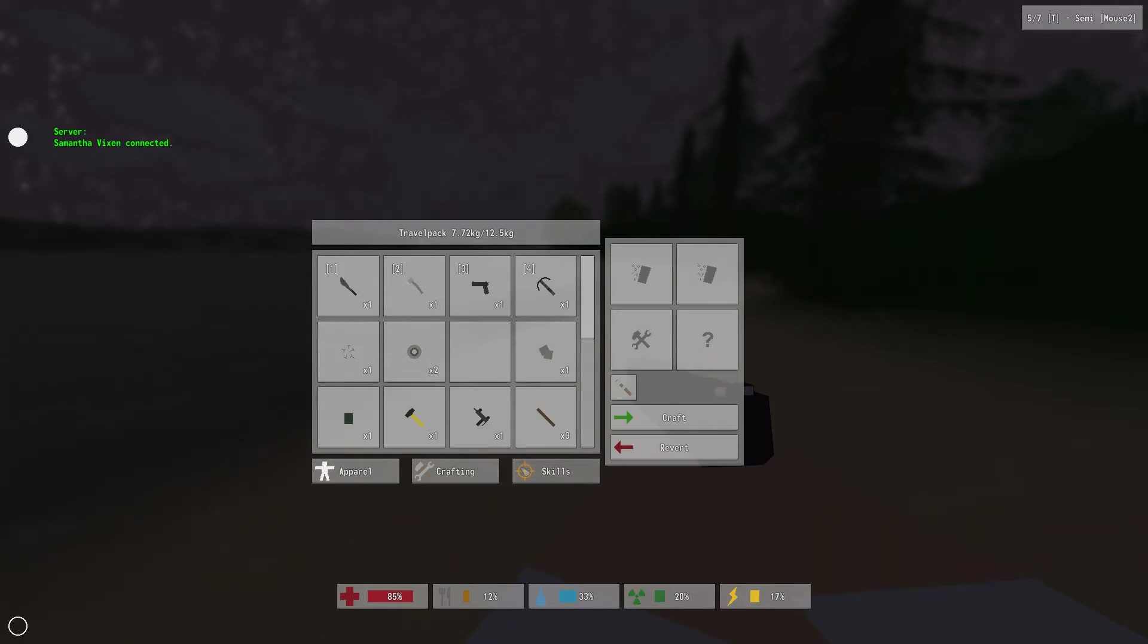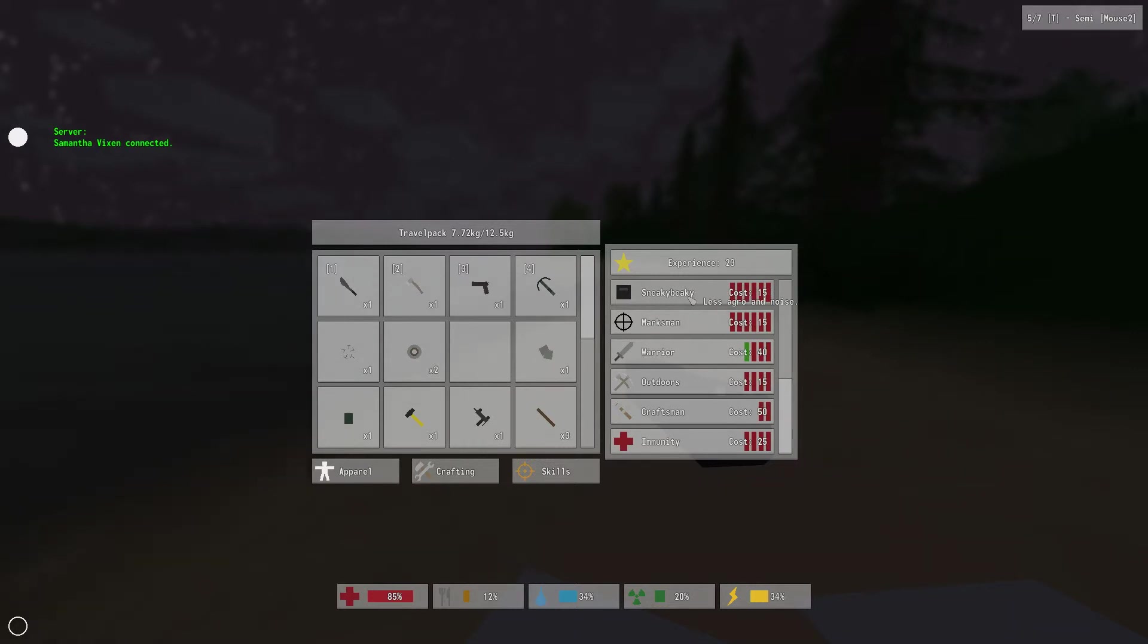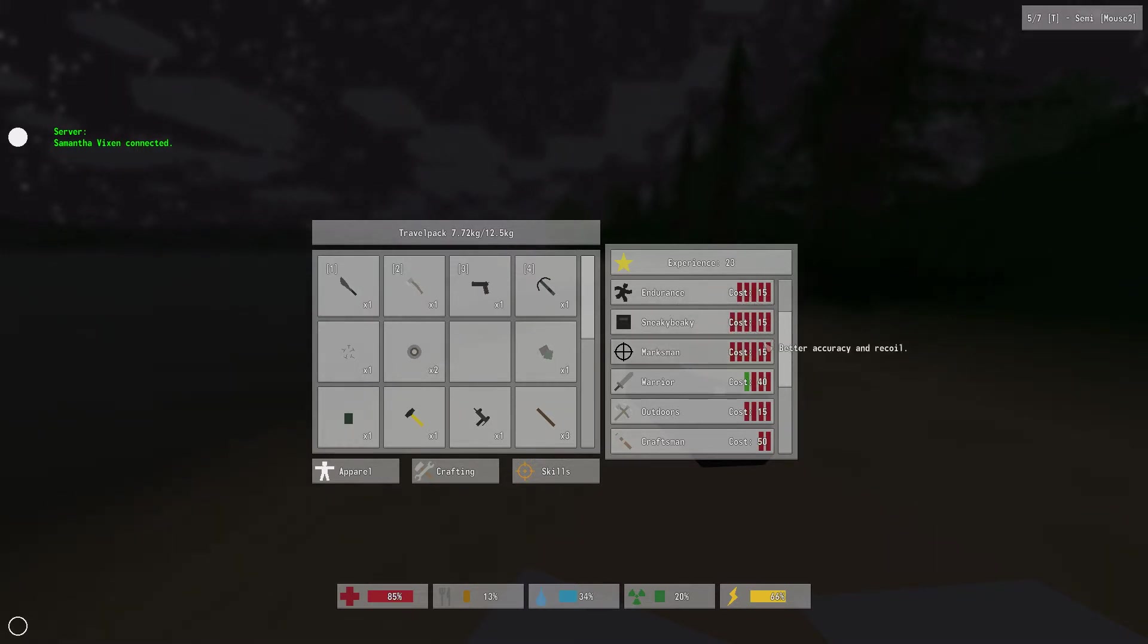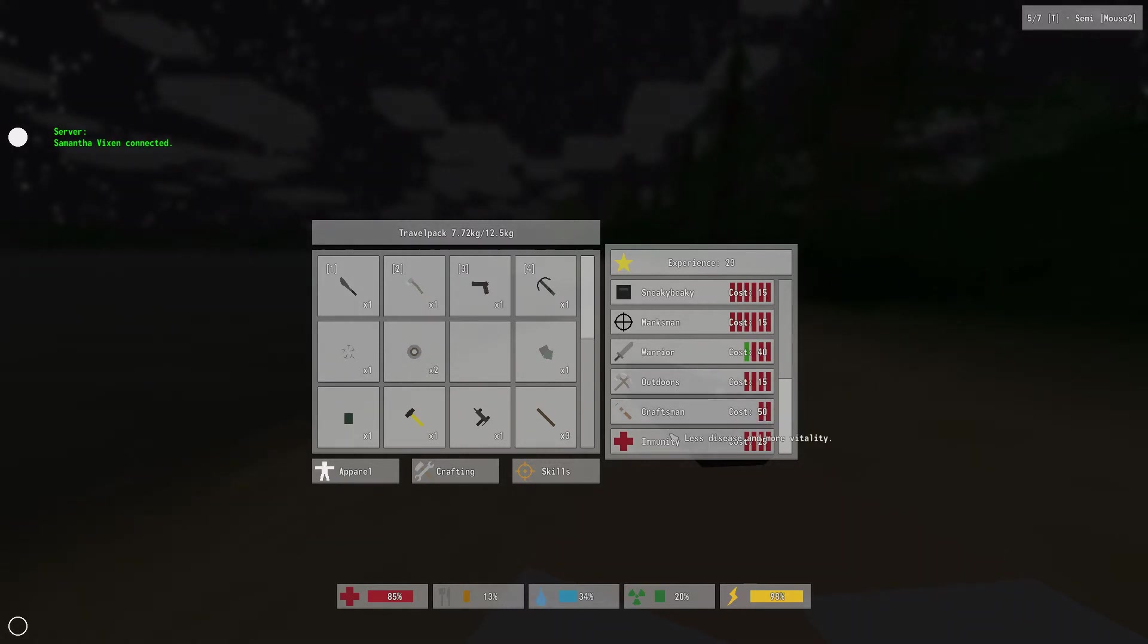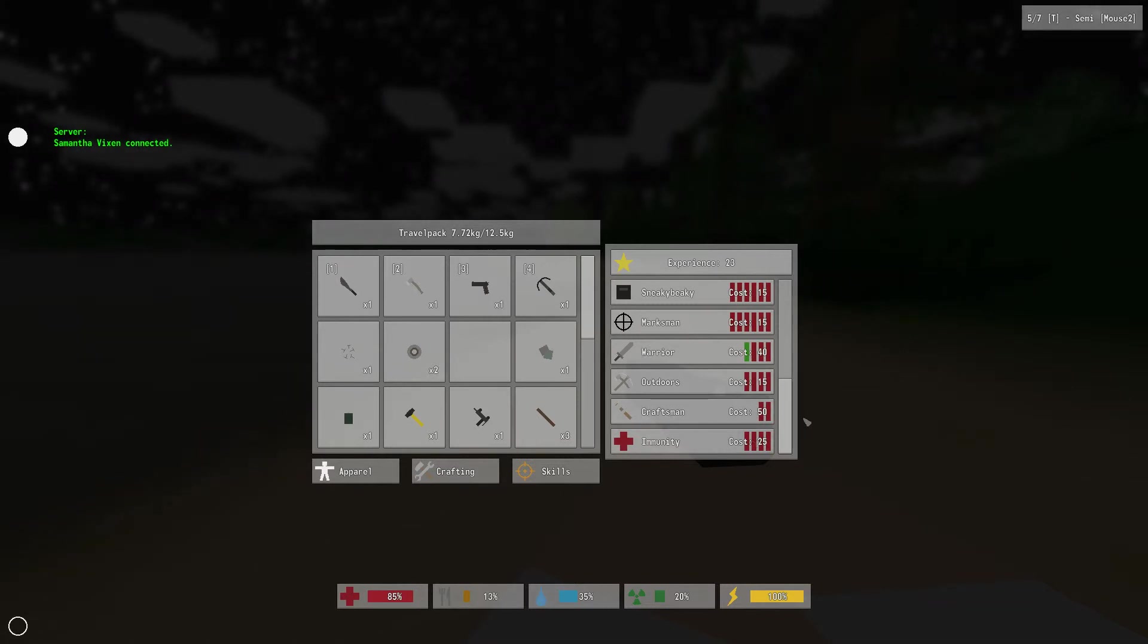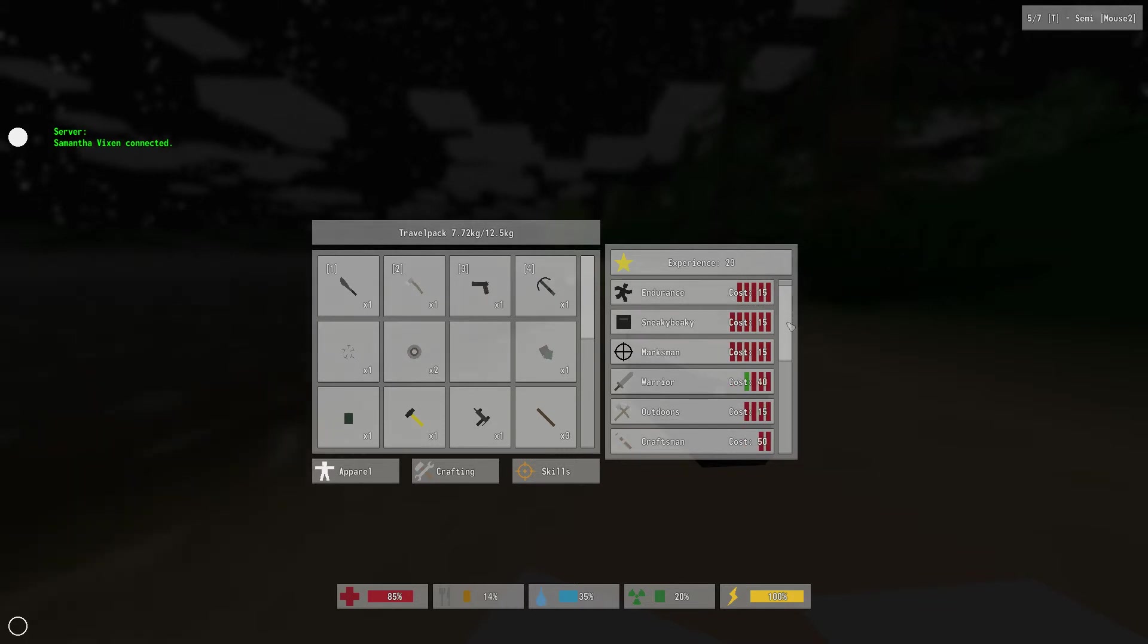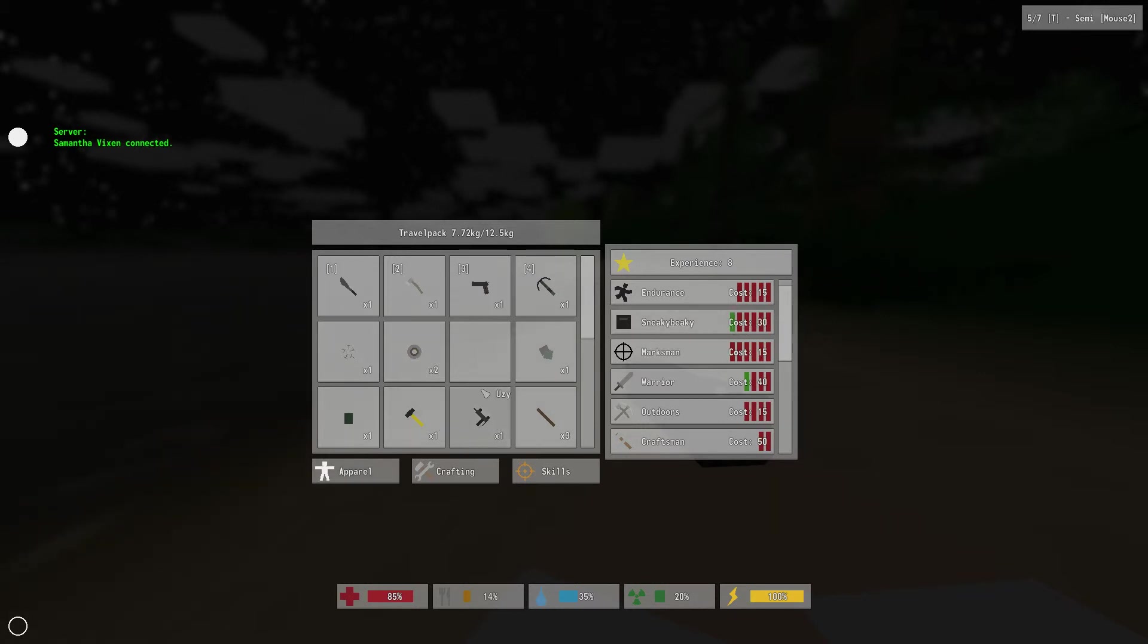He has some skill points, I'm sure. Okay. Sneaky Beaky, less aggro and noise. Marksman, better accuracy and recoil. Endurance. Stronger mining and chopping. Increases crafting smarts. Oh, excuse me. Thank you. Survival, slower starvation and dehydration. Not too great about that. Yeah, sneaky Beaky sounds like a good deal to me.